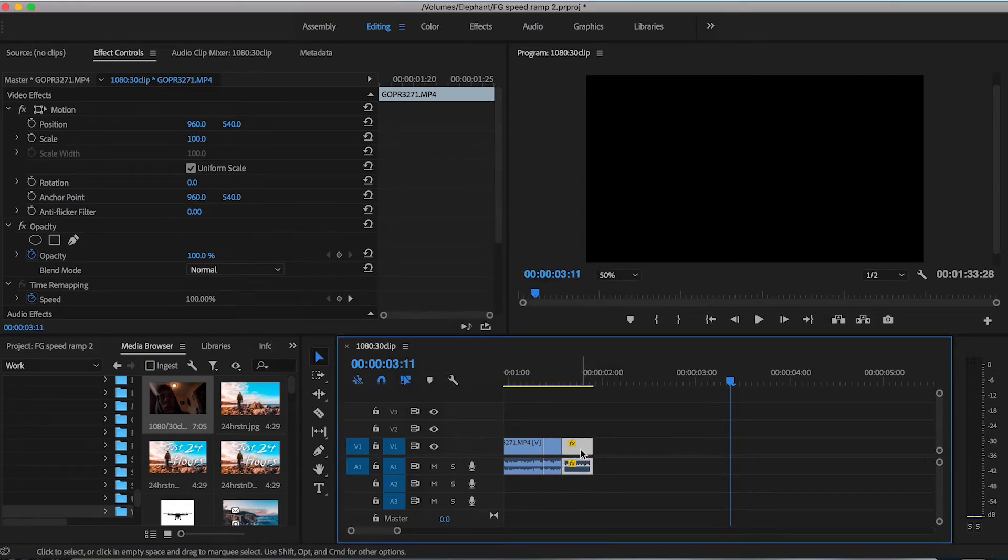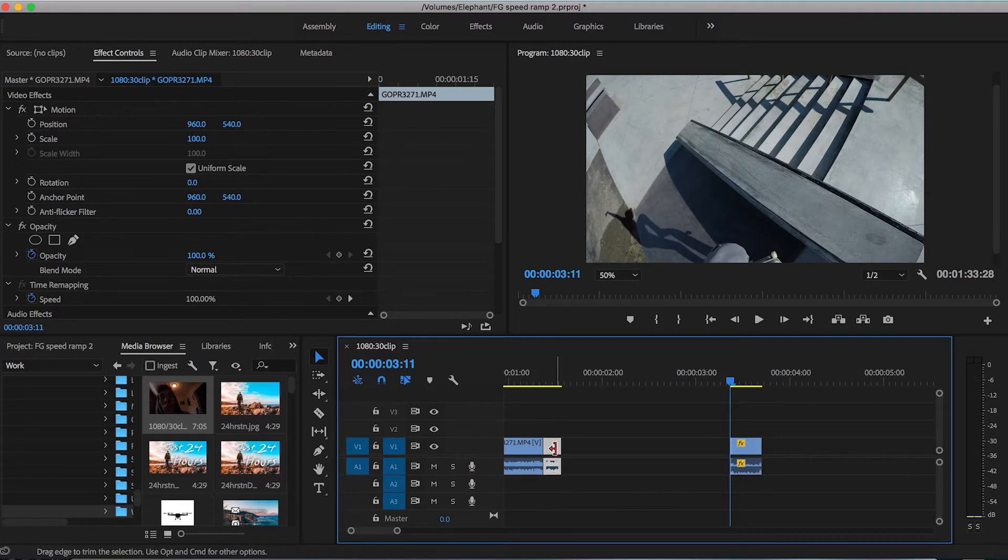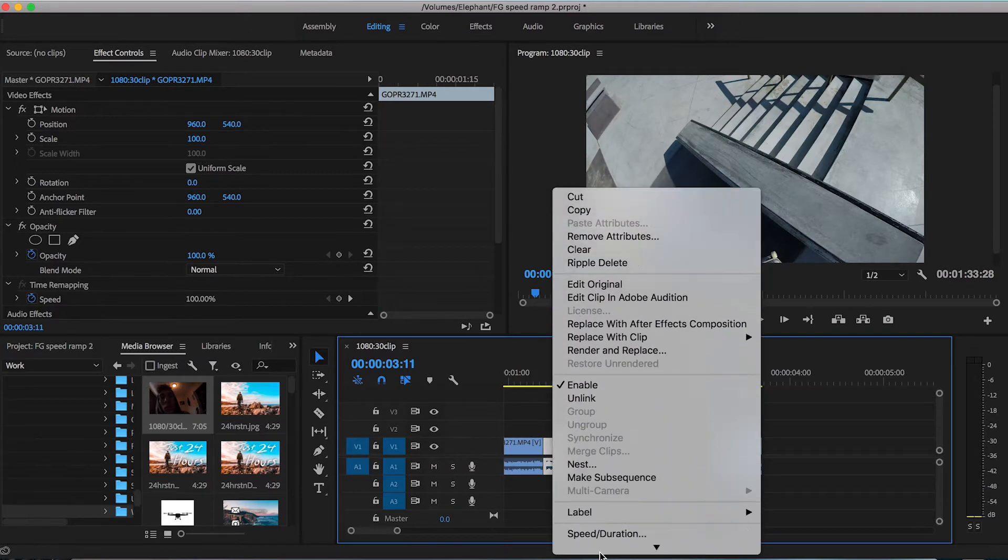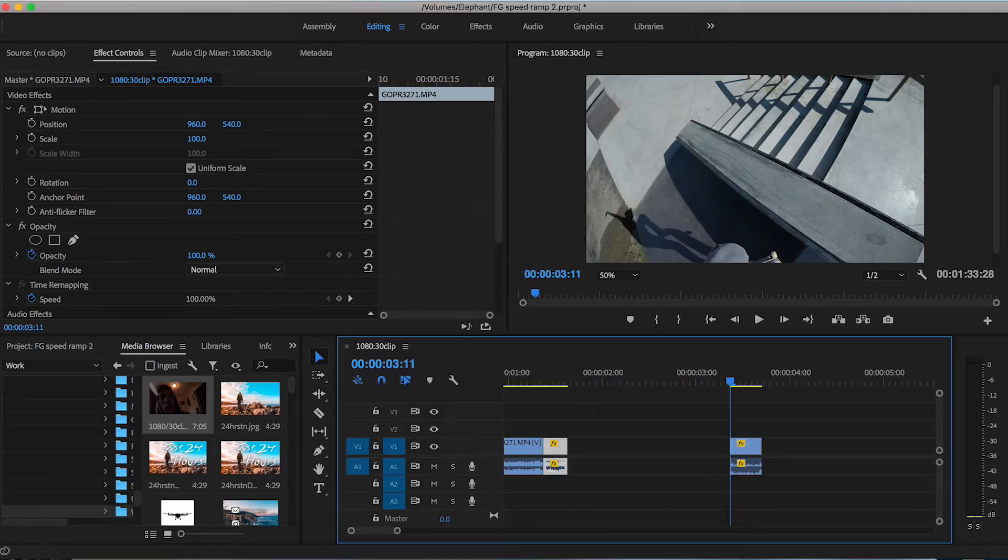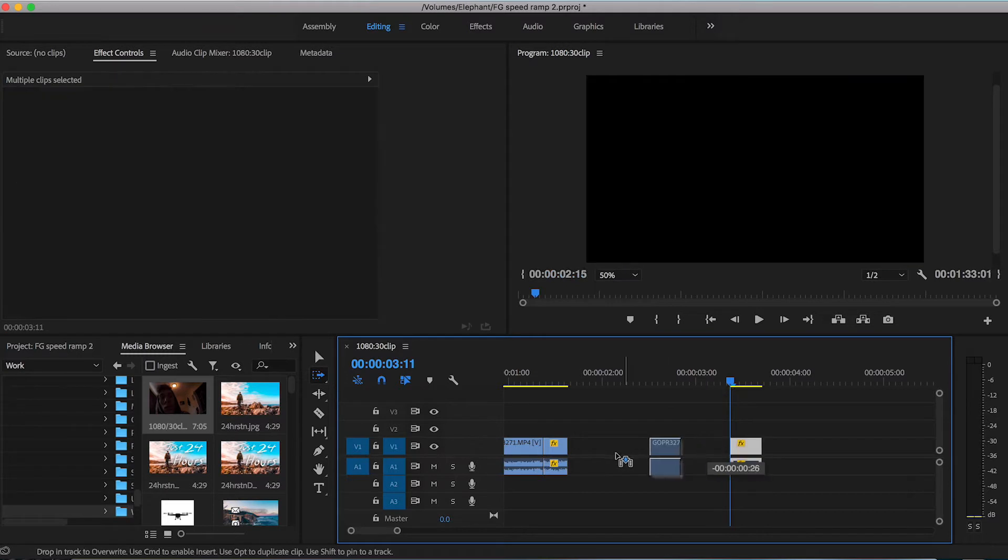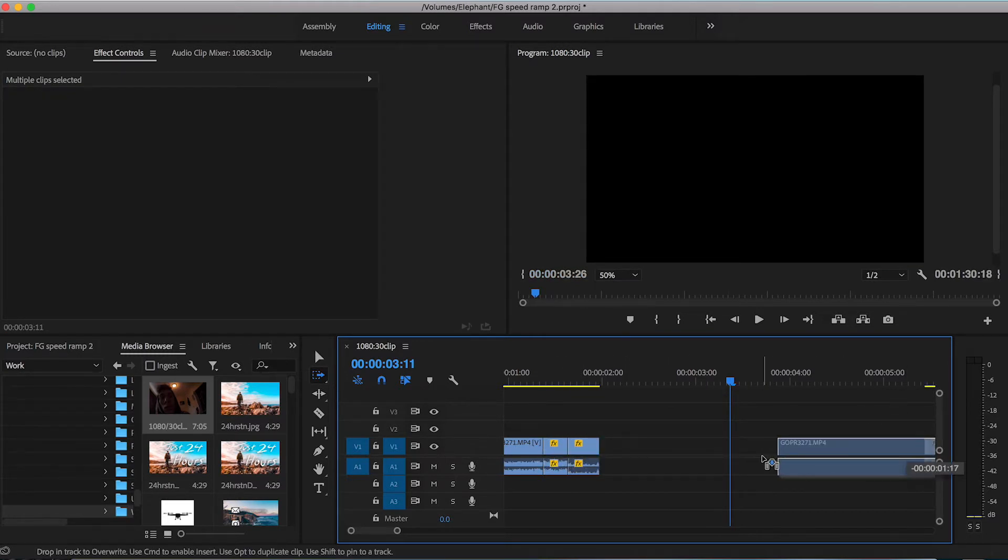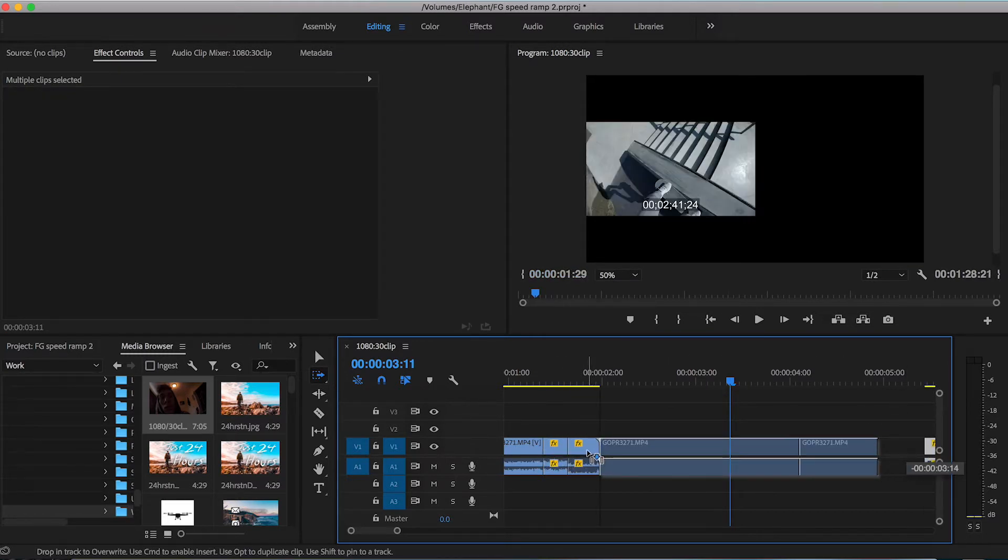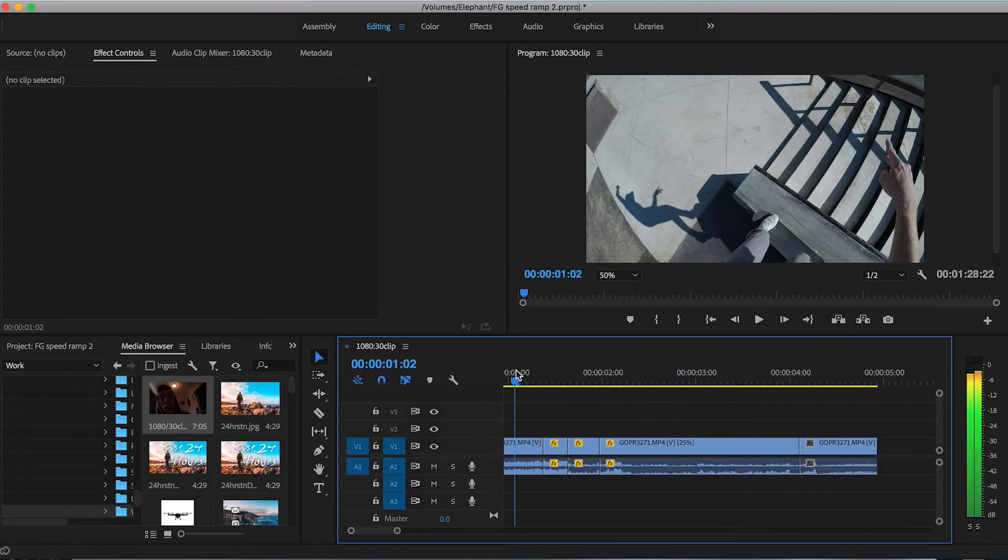That way we are gradually slowing down the footage until it gets to that 25 percent speed. So I'm going to move that one over. Make some room for this clip. And I'm going to retime this one at 75 percent speed. So as you can see I'm going 75, 50, and then 25 percent speed. That way it's more gradual and a little bit easier on the eyes.